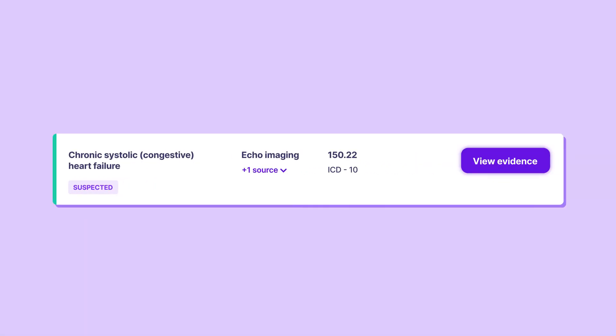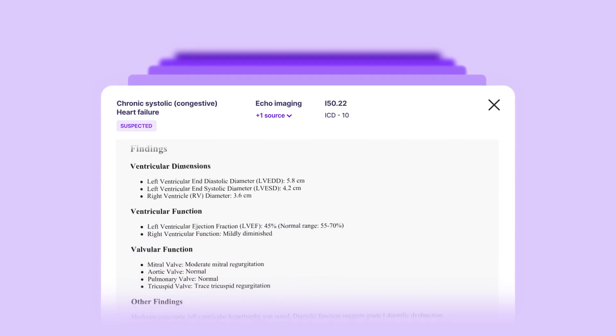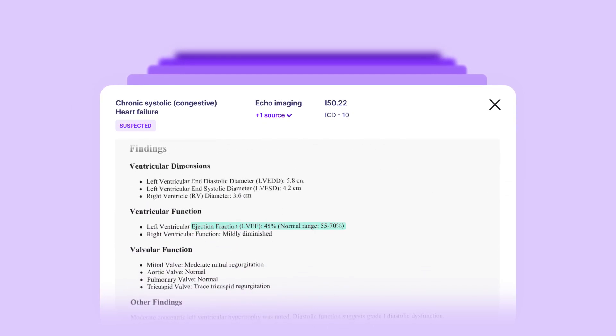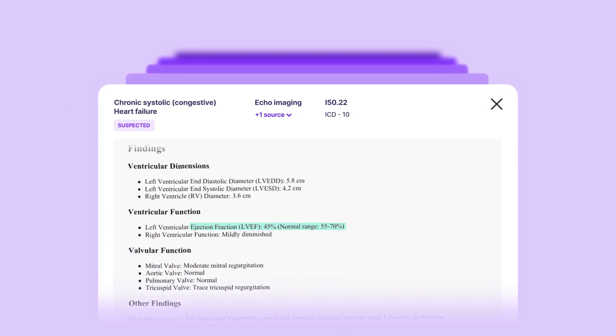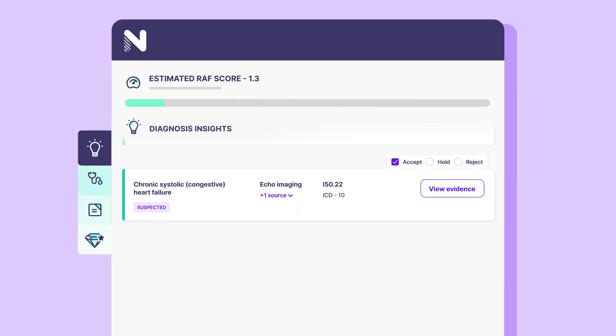Novena's suggestions always link back to the original clinical evidence, resulting in high clinician trust and engagement.